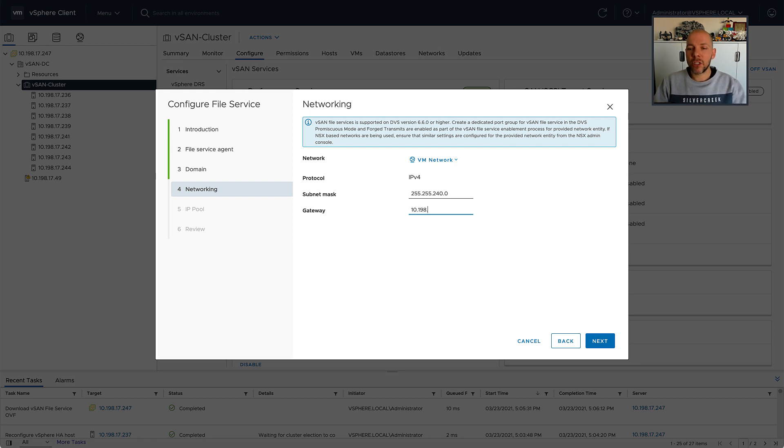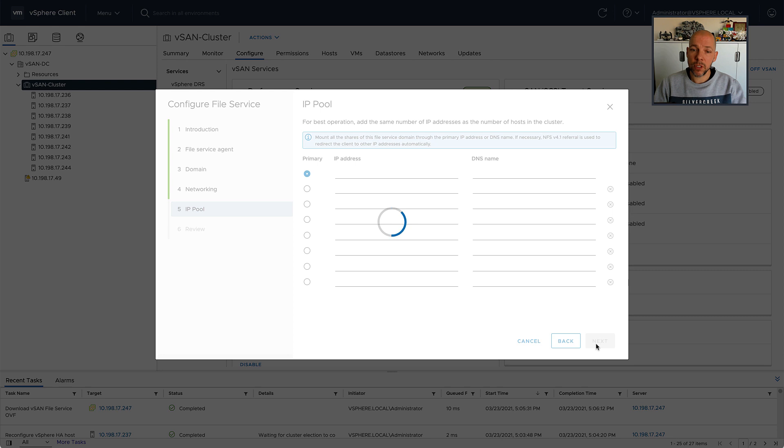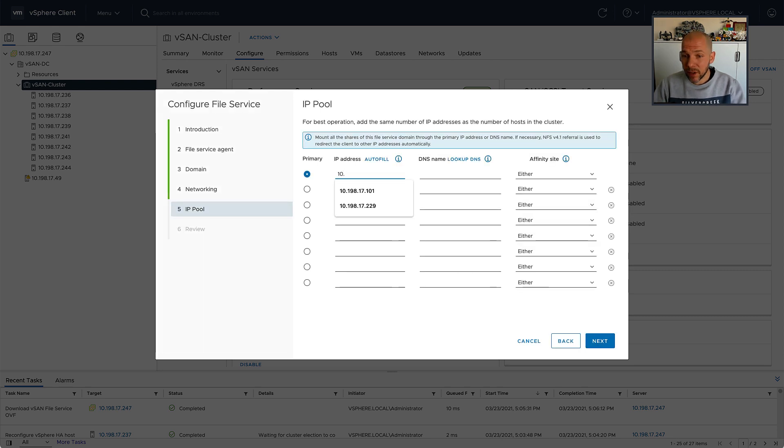After I've done that, I need to start filling out the IP range for the containers that will host these vSAN file services. These file services could be SMB or NFS. In my case, it's going to be NFS.